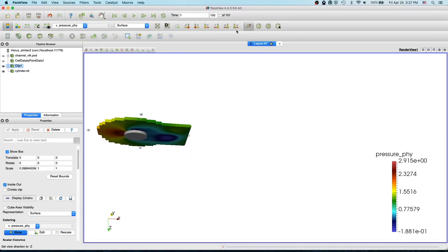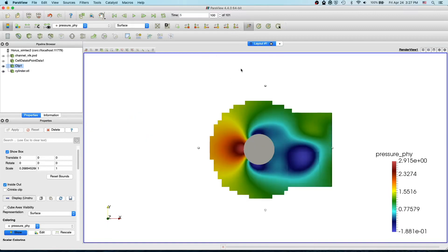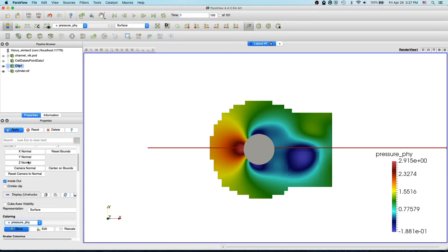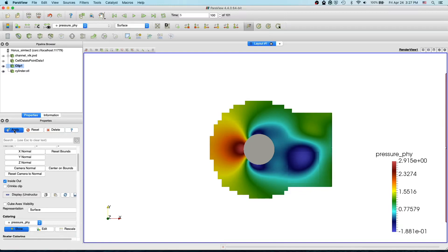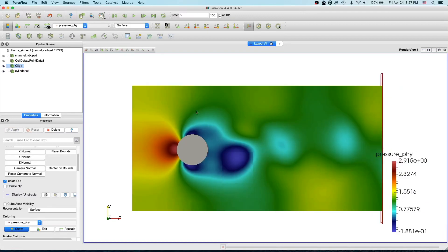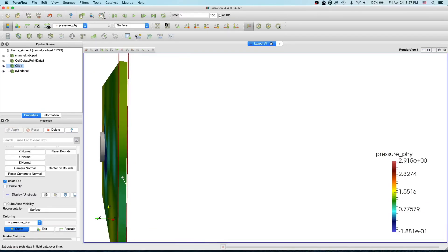Next we will apply the slice filter. Before that, I go back to the default plane. I want to show you something else — why we need a slice for this 2D test case. If I rotate here you will see the elements in the Z-direction.